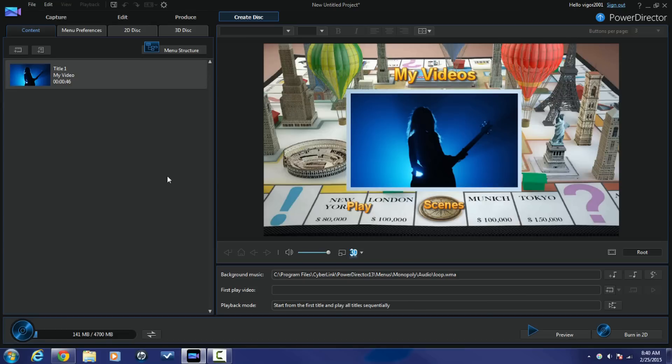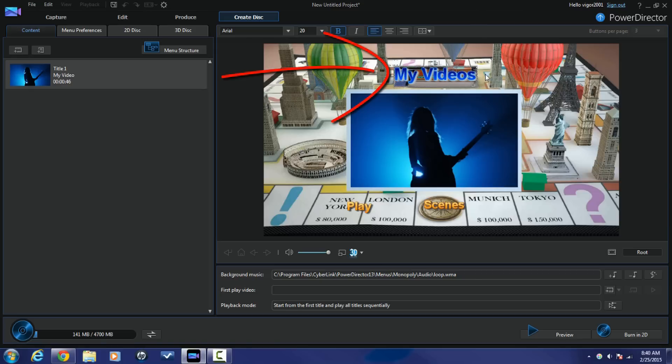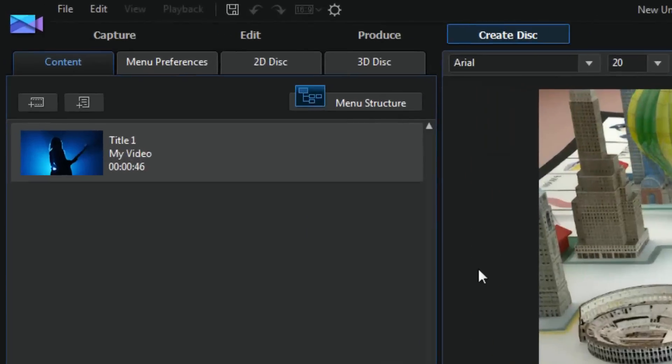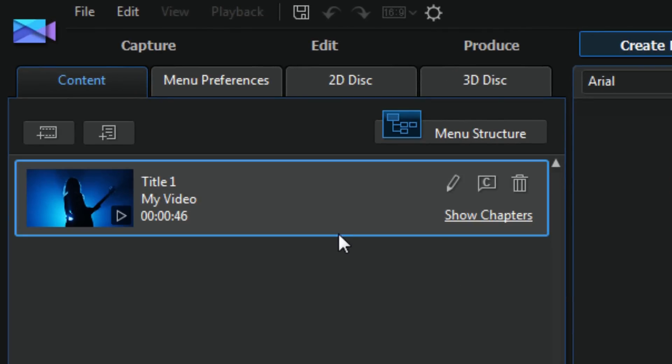But I wanna make a few changes. The play button and the scenes button are fine. I don't want this to be called my video, so I'm gonna highlight this and call it test menu. Now it's called test menu.